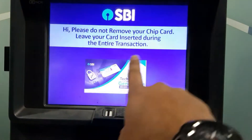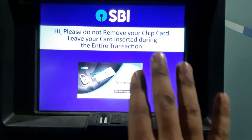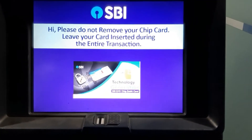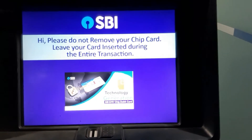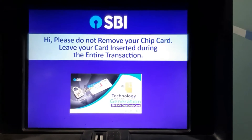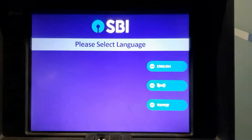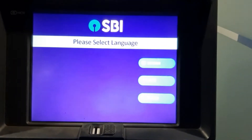Now we will follow the ATM card steps. First and second. Now we can select language. Just wait. Step by step, we can go through the language. Now we can see the language.